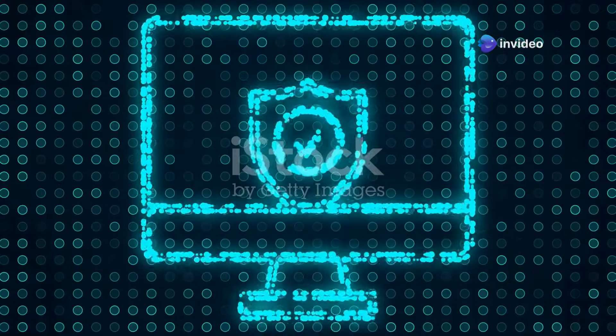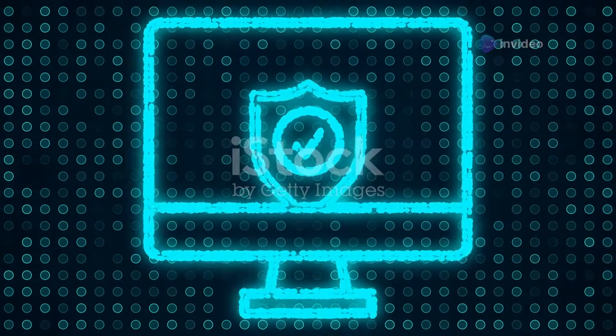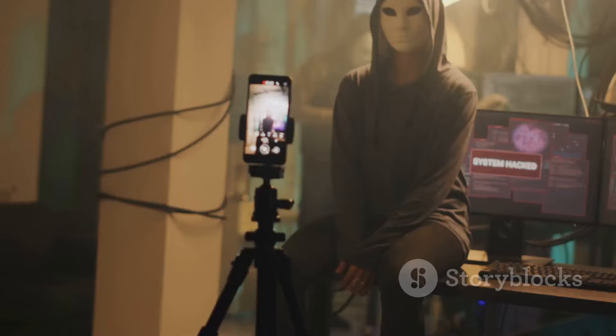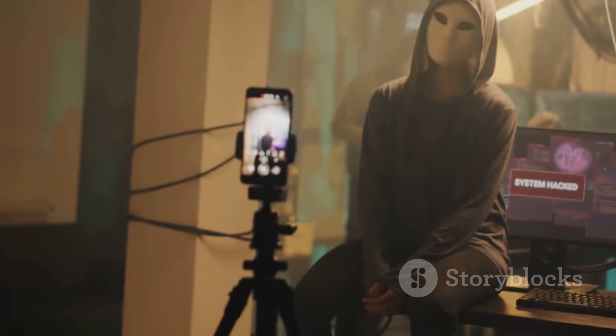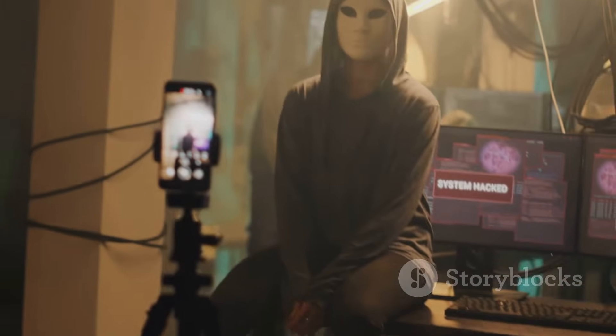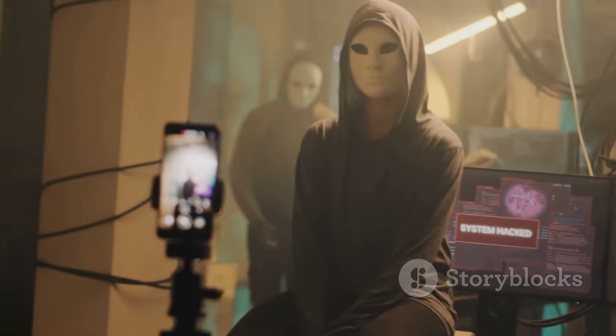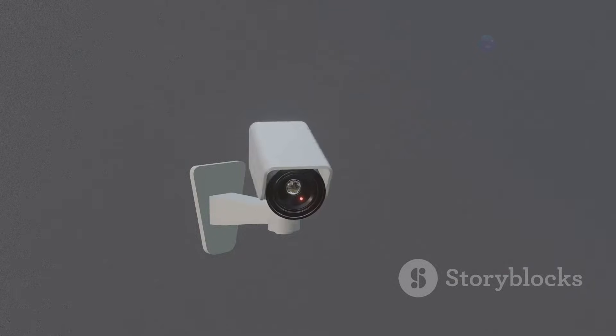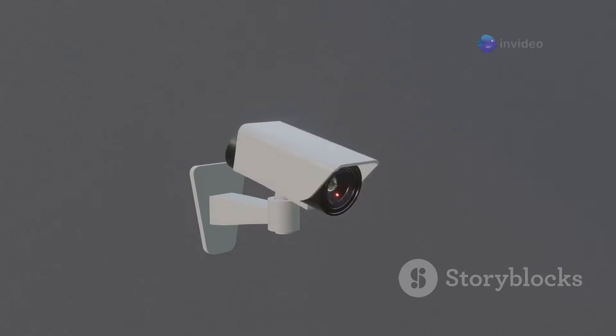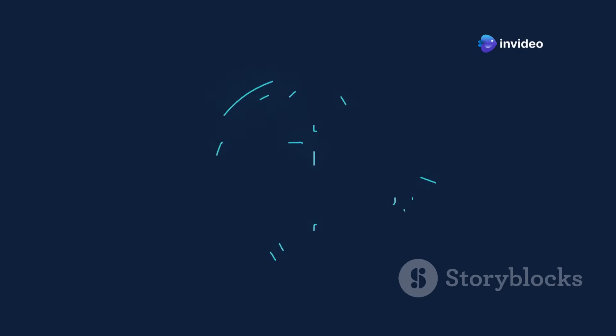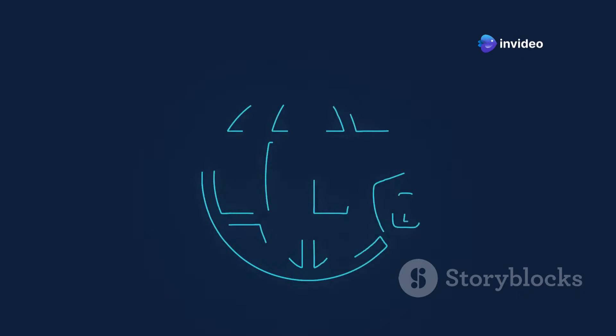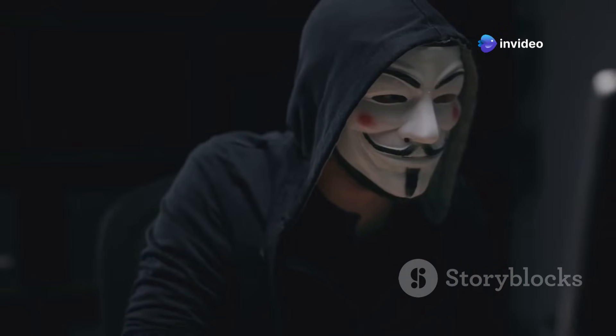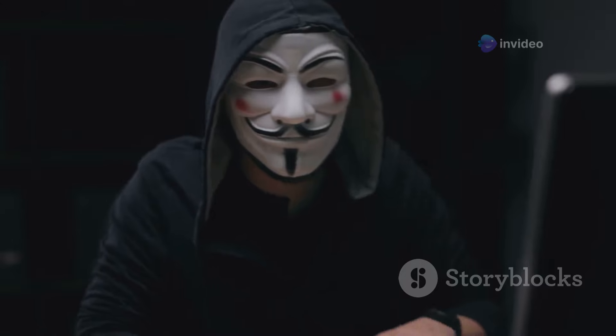Second, cover your webcam and microphone when not in use. This precaution prevents potential surveillance. Third, be wary of what information you share online, even on the dark web. Avoid giving out personal details.